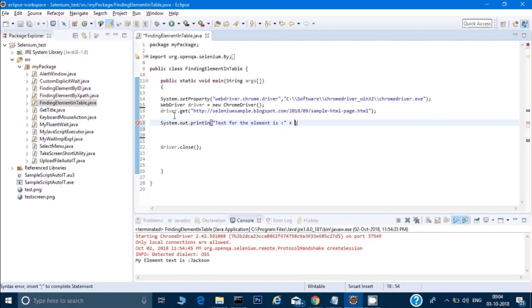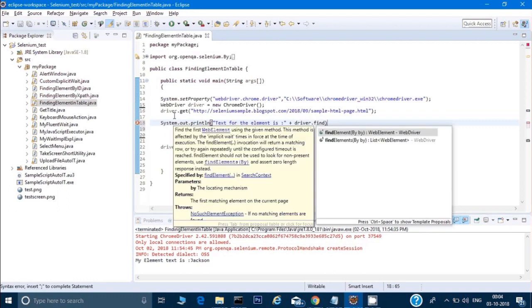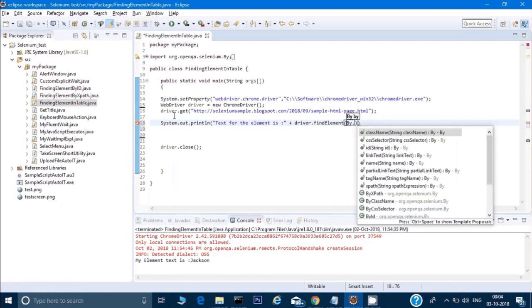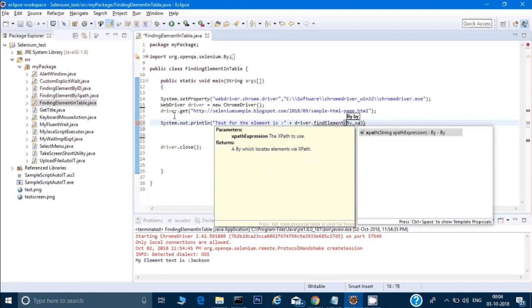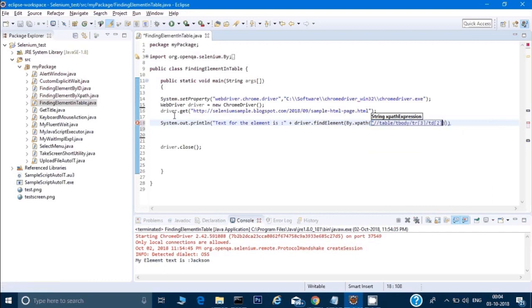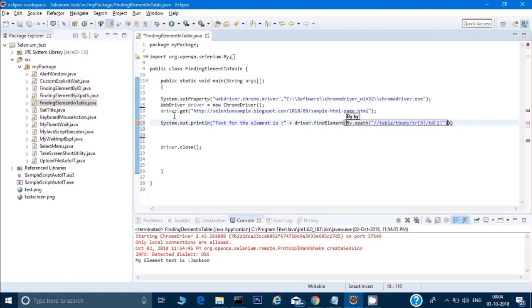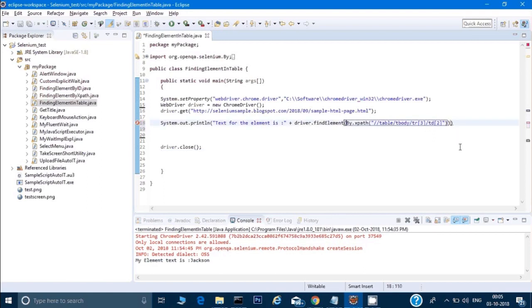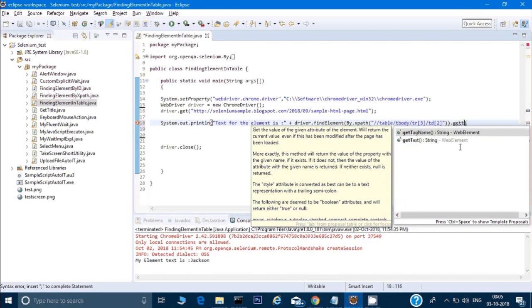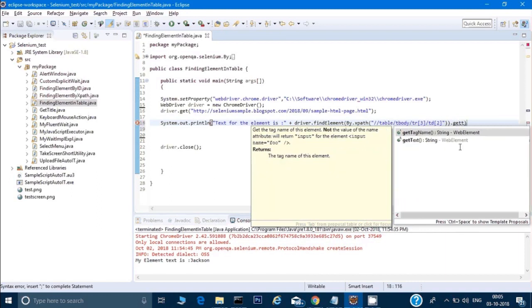and then I'll write driver.findElement(By.xpath()) because we're using XPath. Here I'll give the XPath I copied. This will find the element through this XPath. We've closed the bracket for findElement, and once it's found, I want to get its text, so I'll type .getText()